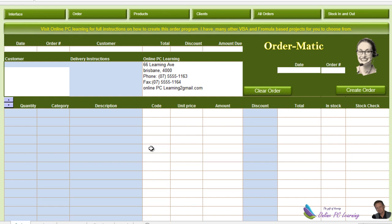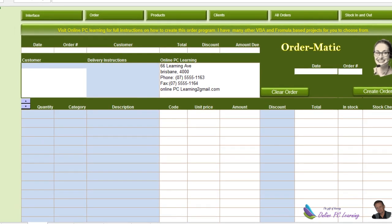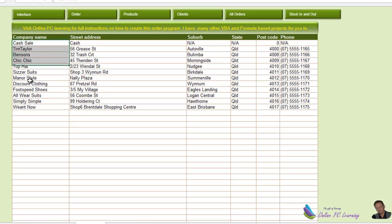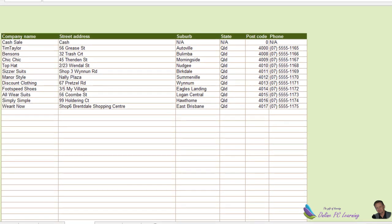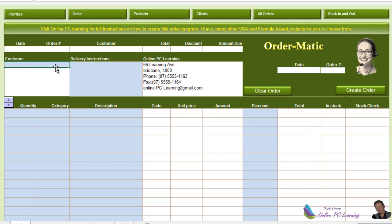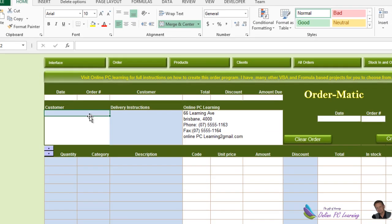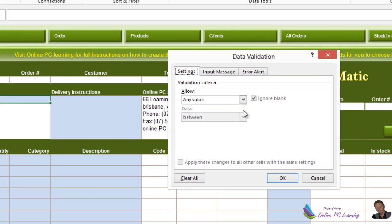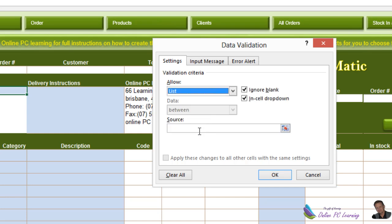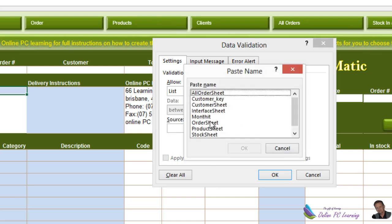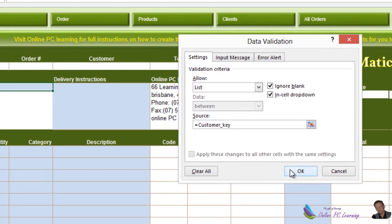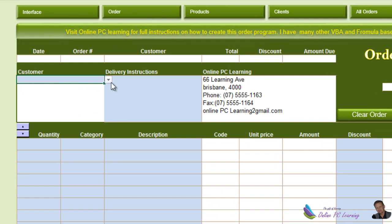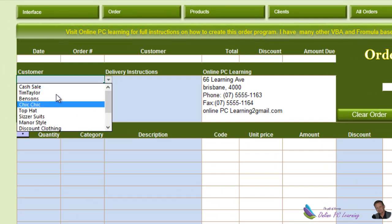In our previous tutorial we put together a dynamic named range for our customers — a customer list here called 'customer key.' We're going to add that to a drop-down list using data validation under Customer. Click on cell G12, go to Data, then Data Validation. Data Validation will open — choose List, click inside the source box, hit the F3 key, choose 'customer key,' and click OK. Now we have the ability to find all our customers.